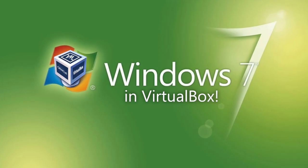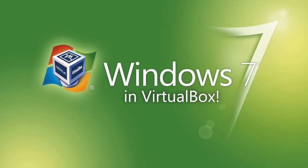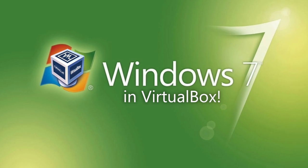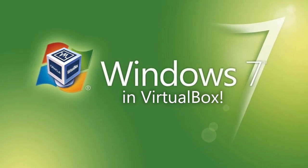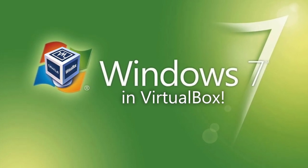Heya kids! Today, I'm going to show you how to install Windows 7 in VirtualBox. So let's begin.